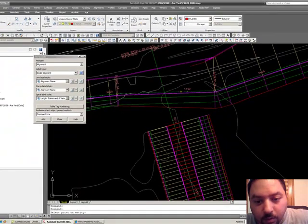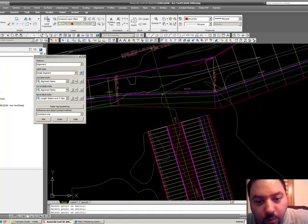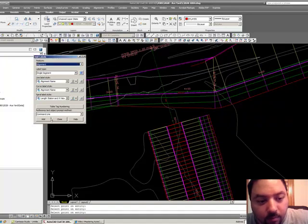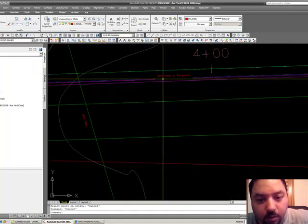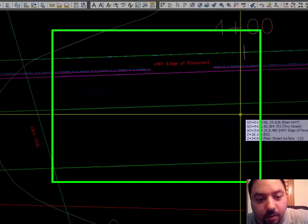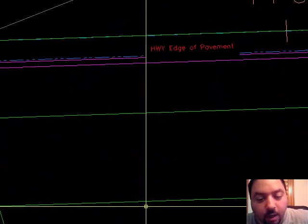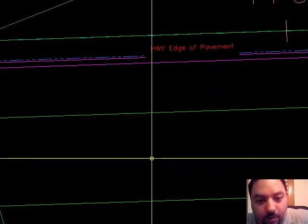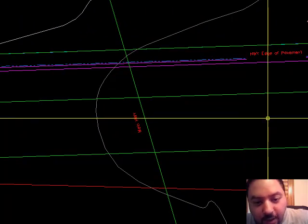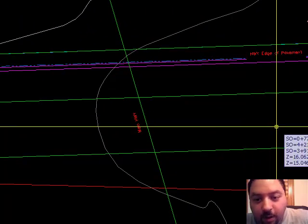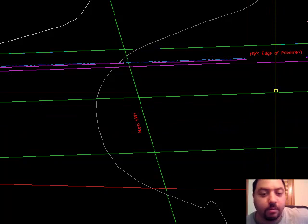Let's go and add. We're going to choose this alignment and that one — these are the two alignments that intersect at a point right there. Done. The first one is called highway edge of pavement, the other one is called main highway. Similar naming convention with the HWY abbreviation for highway.